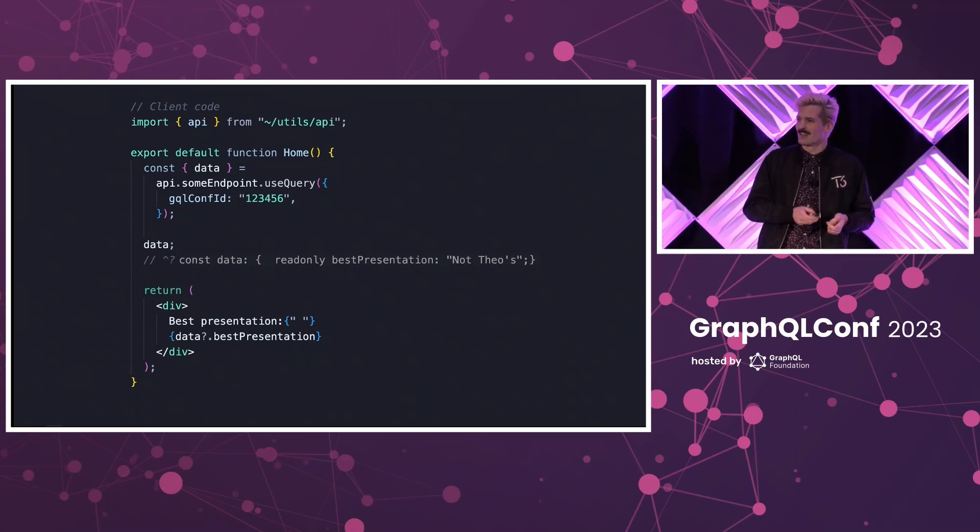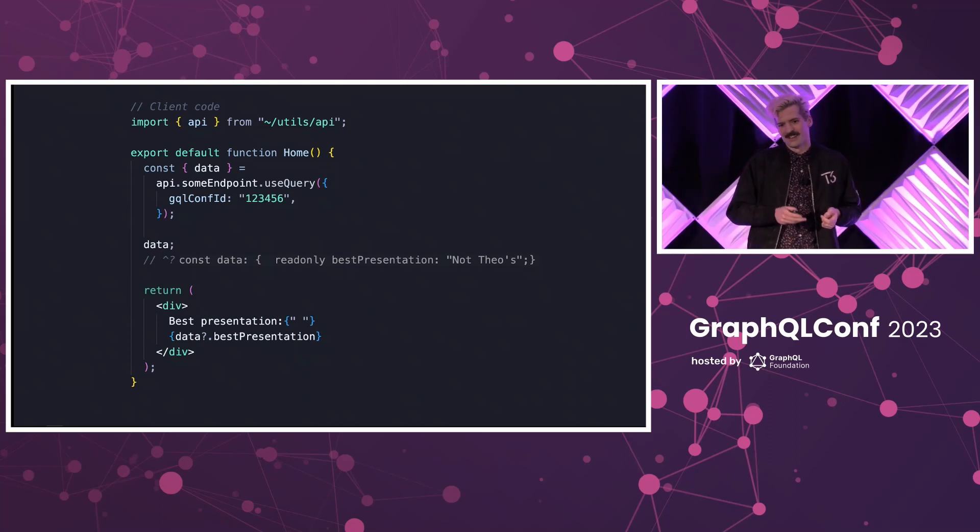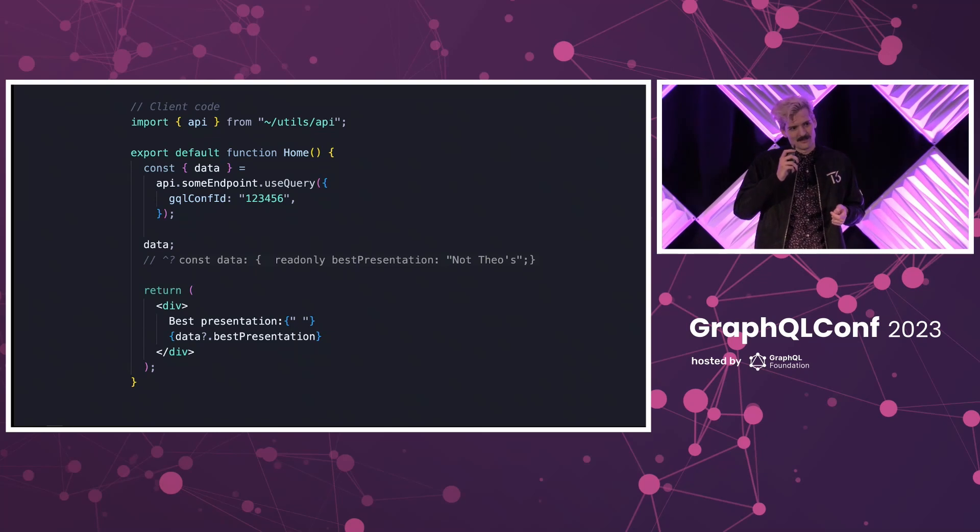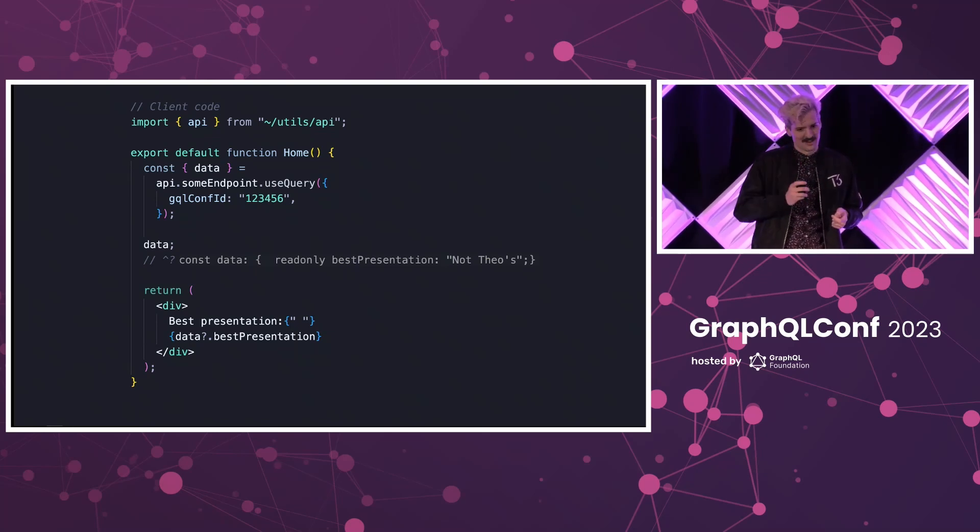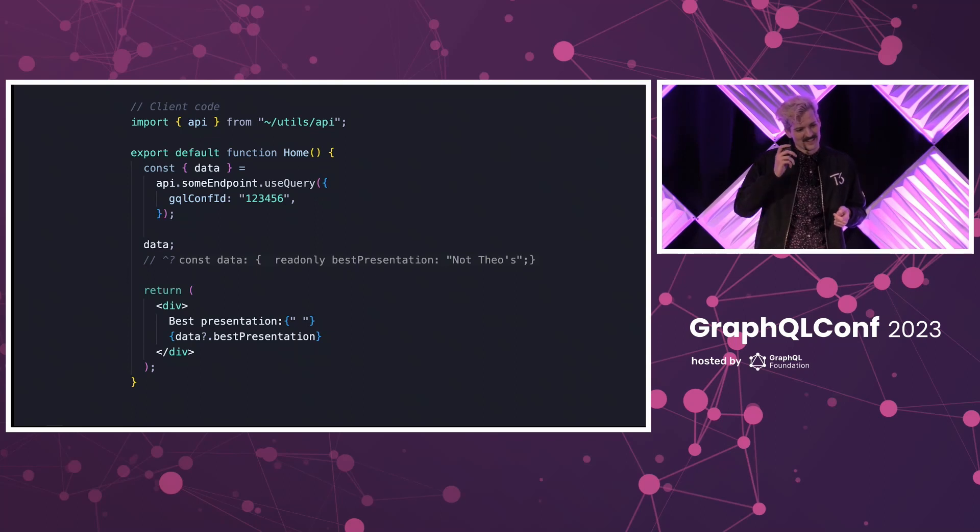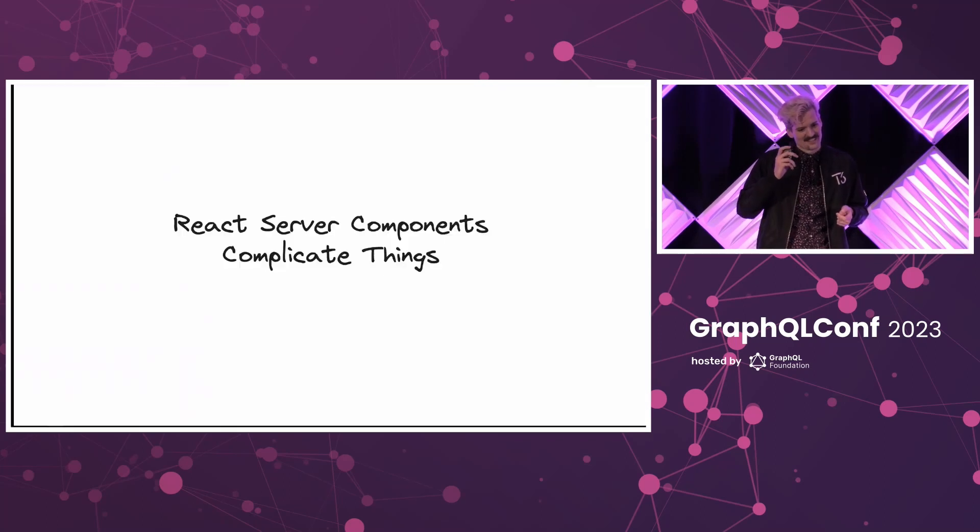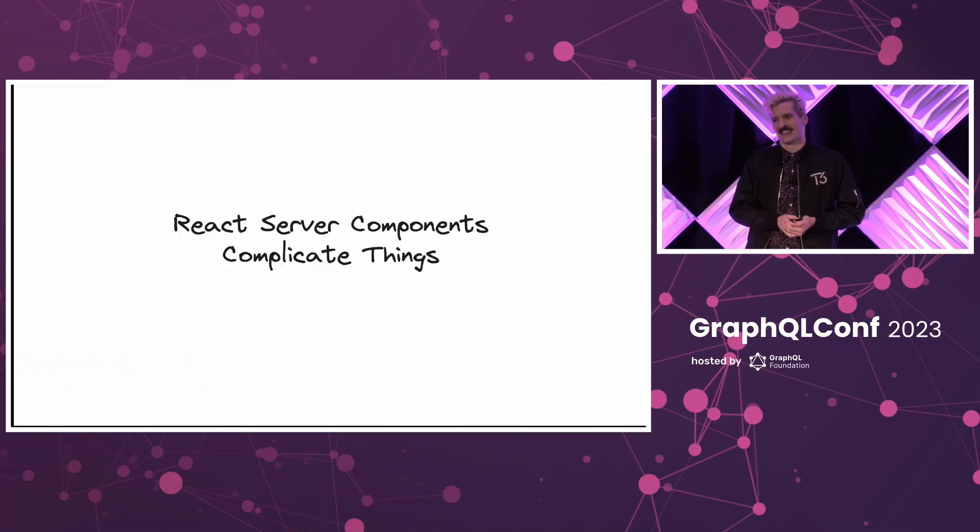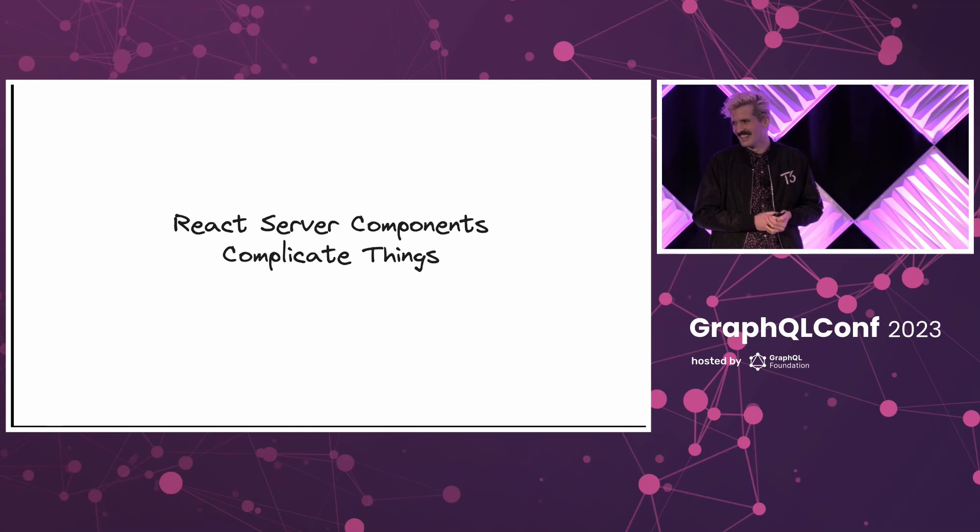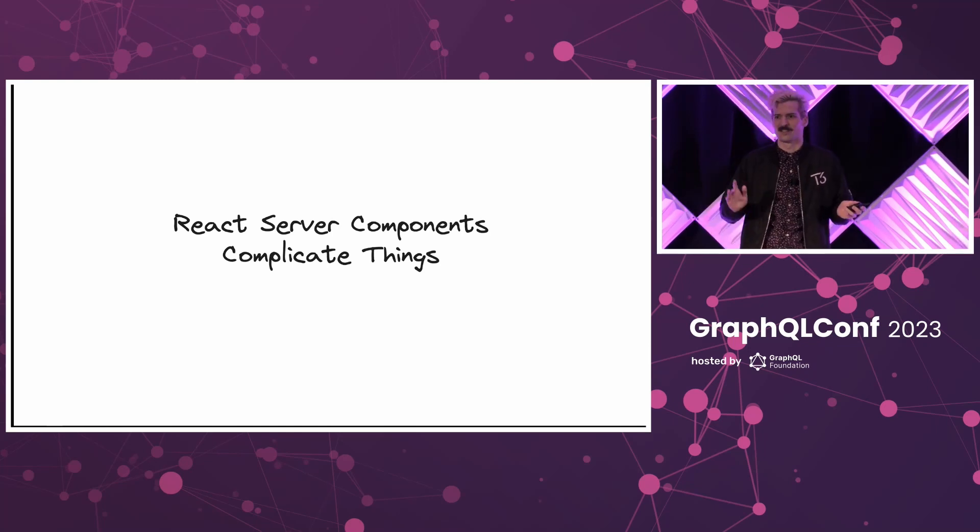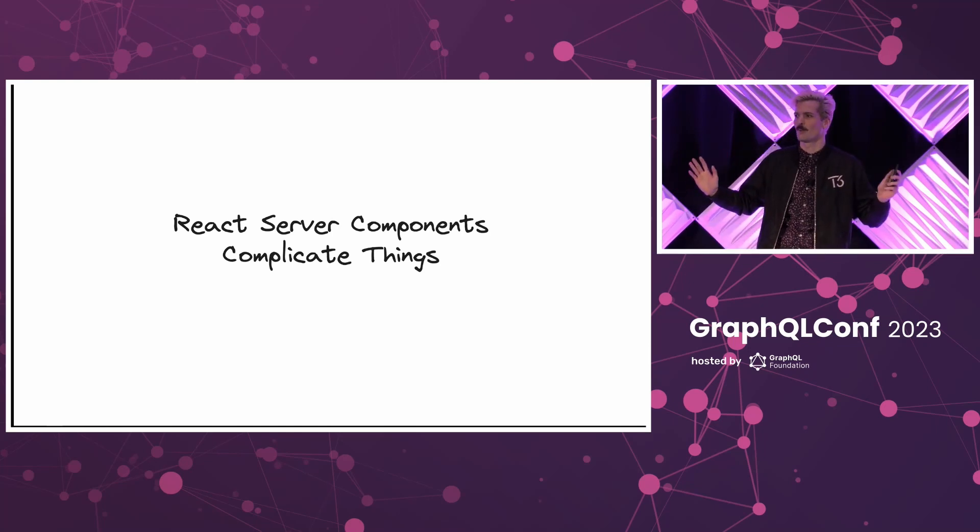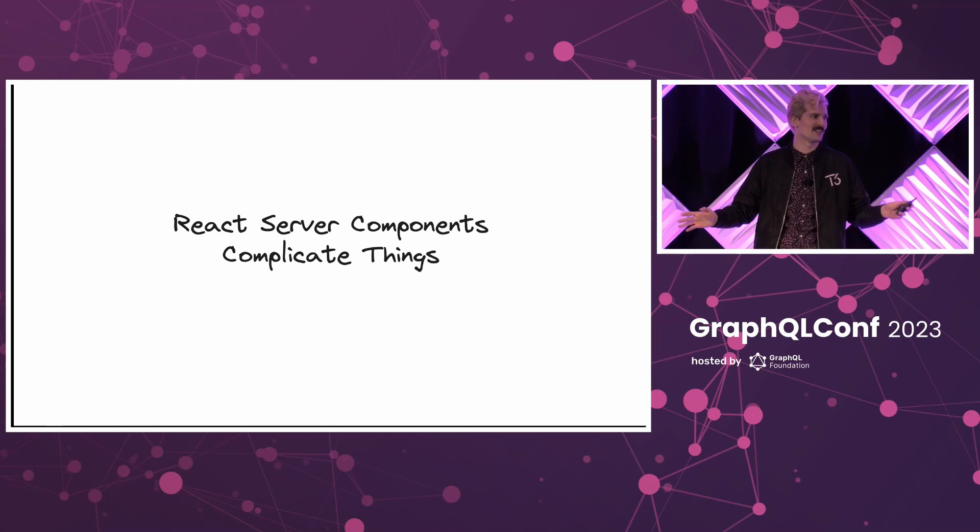But I'm not here to talk about TRPC either, because we have something that's even simpler, more powerful, and also, in a lot of ways, more complex. Because React server components complicate things. It is an incredible new model, and I'll just ask quickly, who here has played with React server components already? Let's see some hands.